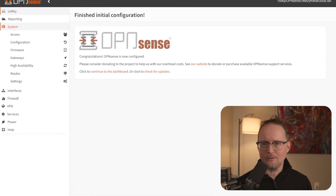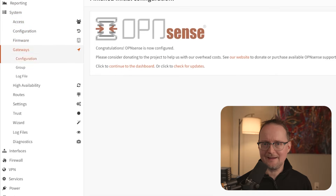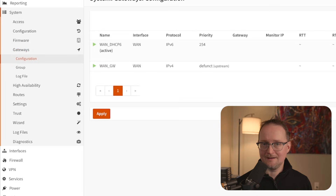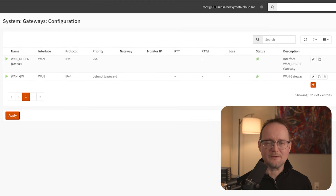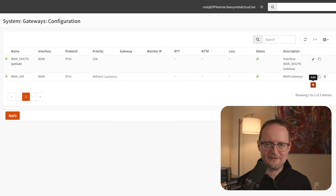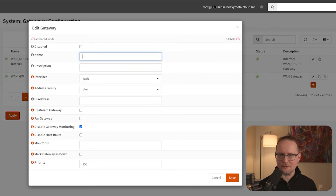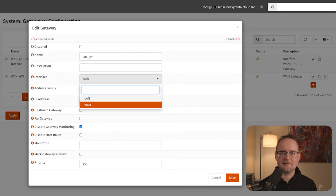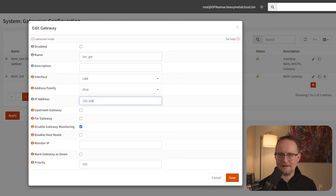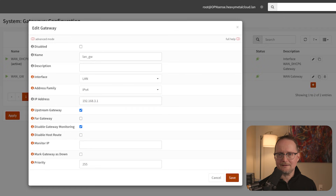Next, OpenSense will need access to the public internet. For this, I'll go to System, Gateways, and Configuration. Since I'm not using OpenSense as a firewall, I'll use the LAN interface as my gateway. To add a new interface, click the plus button. I'll use LAN_GW as the name, and for the interface dropdown, select LAN. The IP address will be 192.168.3.1 — this is the IP address of my internet router. Then I'll check Upstream Gateway and click Save.